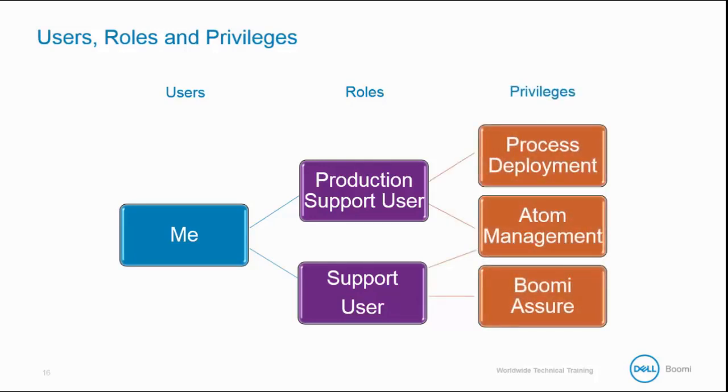A privilege is a right reserved to perform actions in a specific area in the Dell Boomi platform. Some privileges are Process Deployment, which allows us to deploy a process to Atoms or an environment.